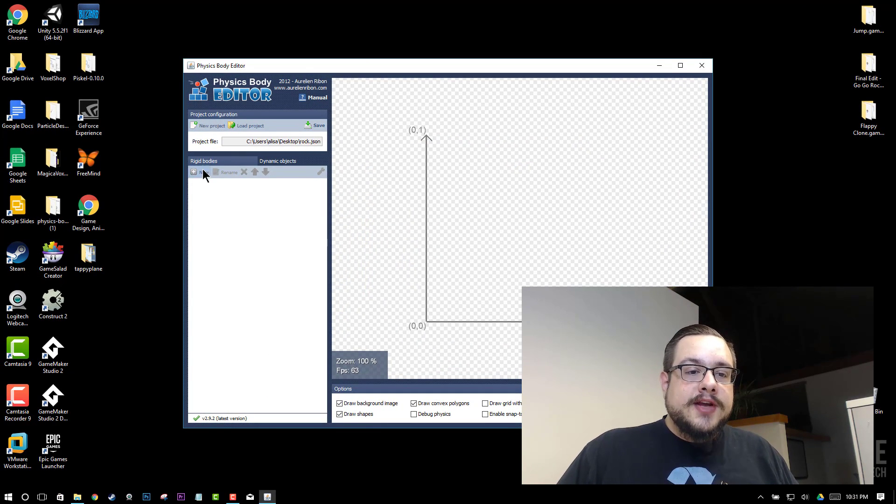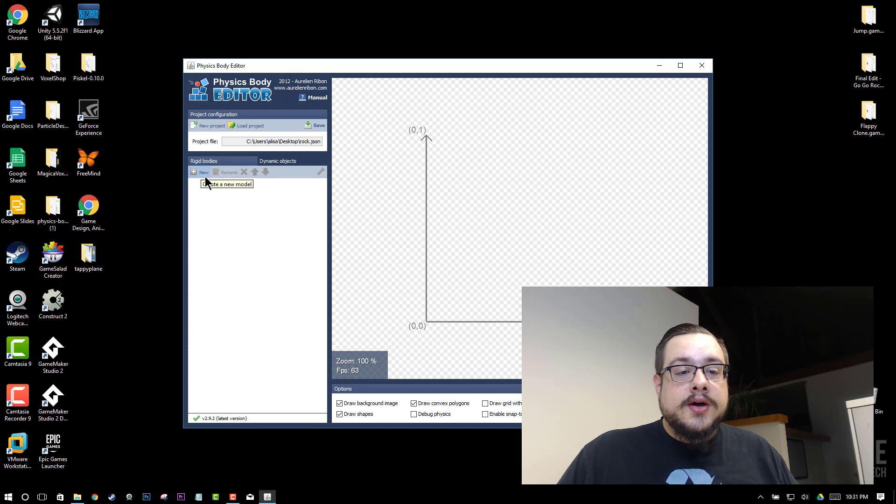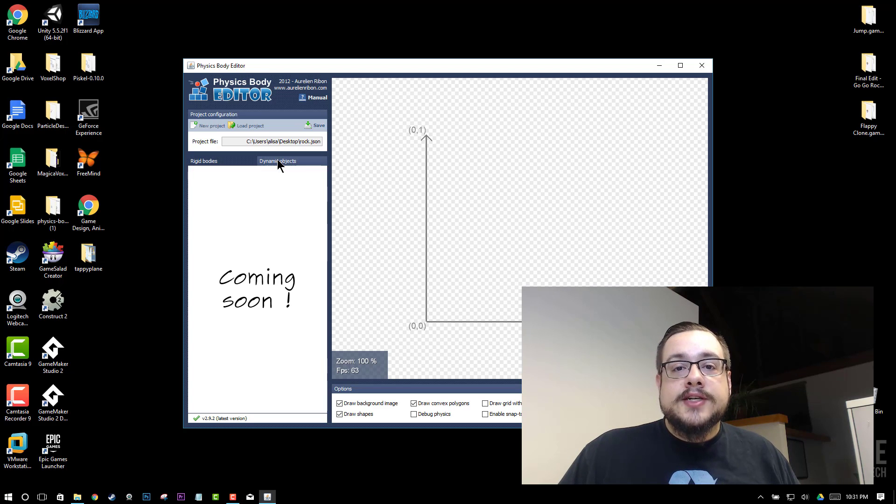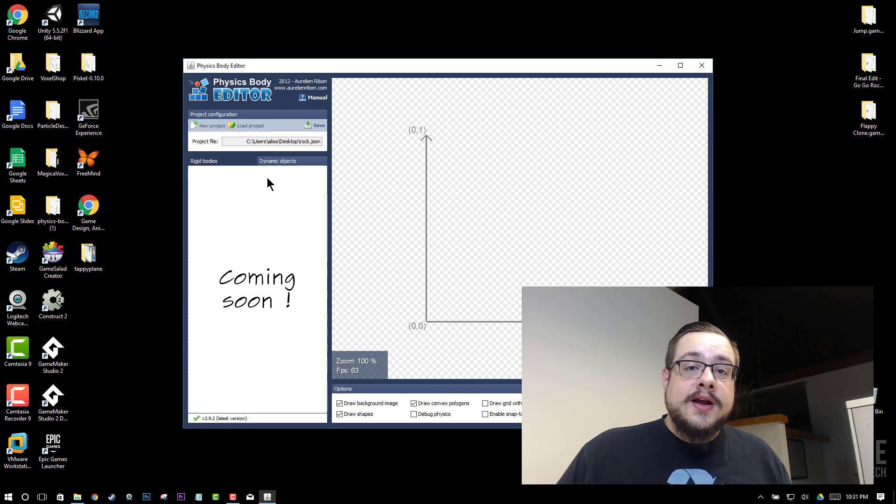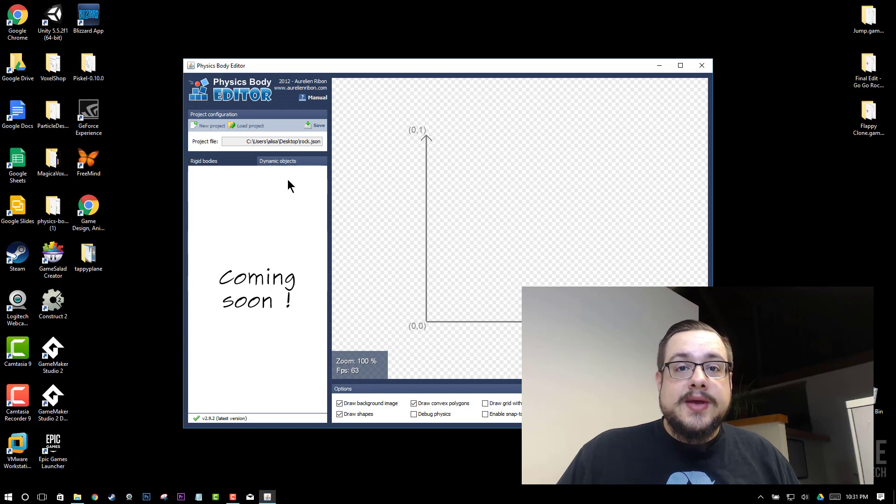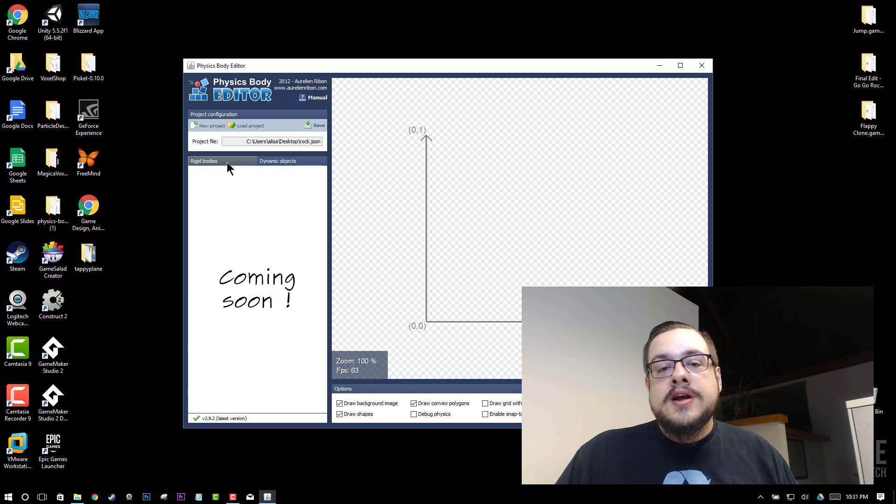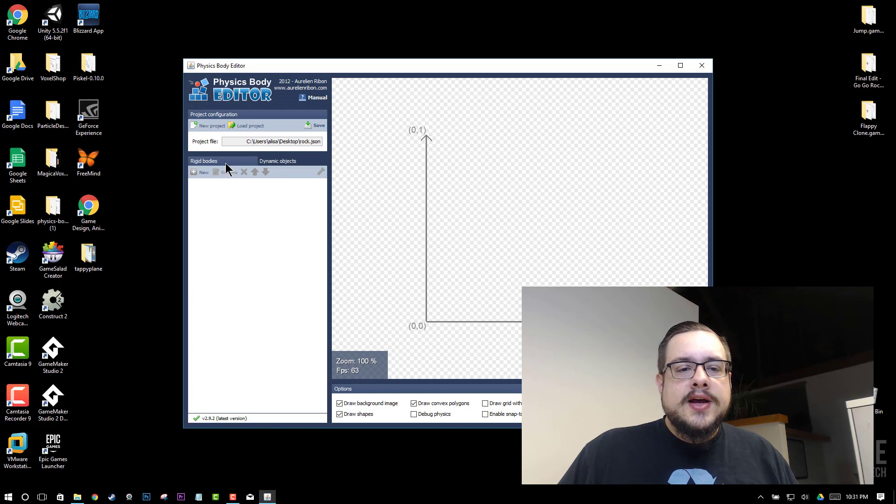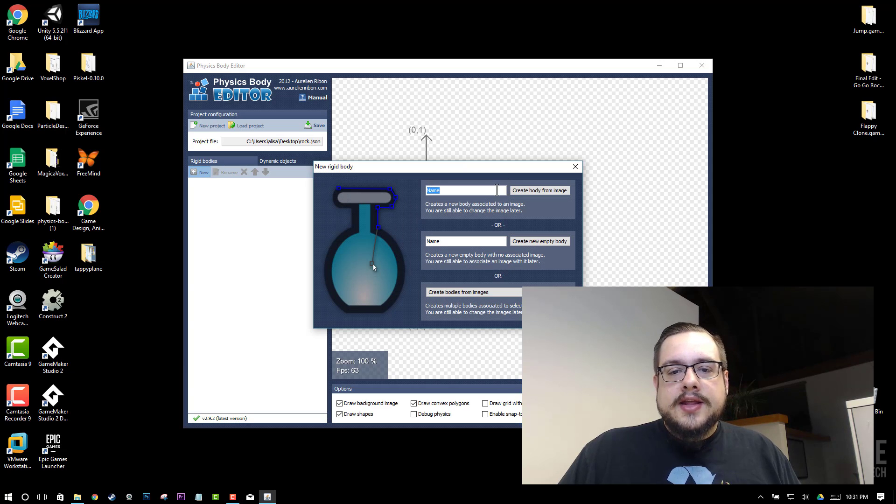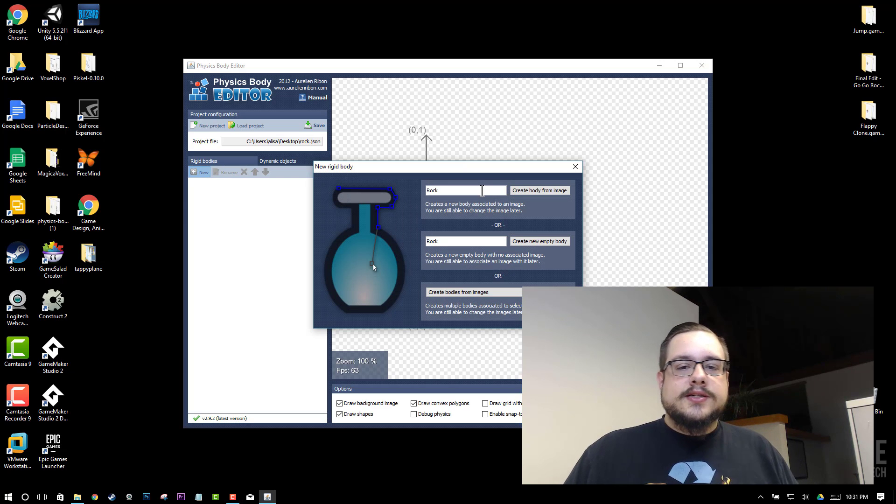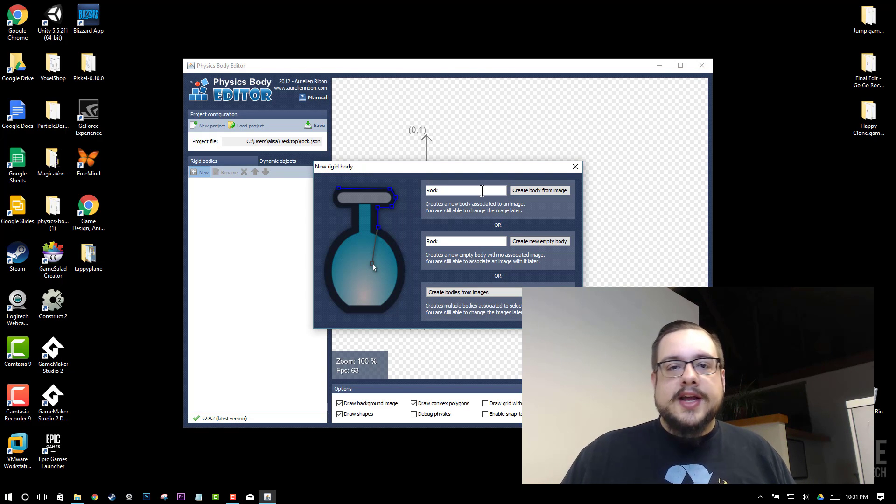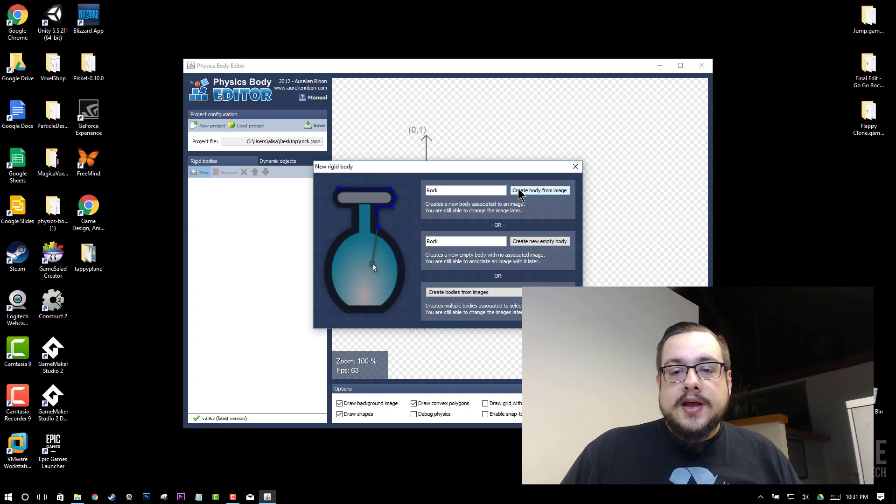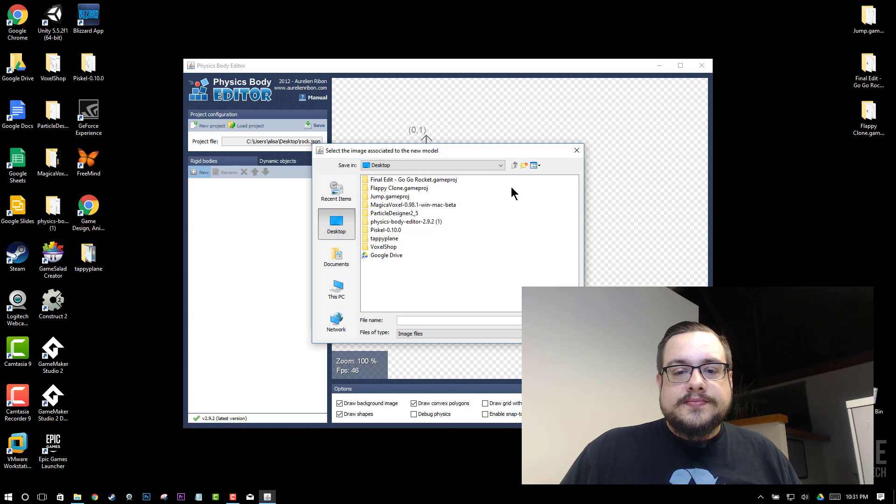So then we can go to new model right down here under rigid bodies because dynamic objects not only aren't supported by GameSalad but they're not actually built in physics body editor yet. They may in a future version but because it's not supported in GameSalad we just skip over that. So we'll go to our rigid bodies and hit new. And then you'll name this rock because again that's the graphic that we're going to edit. And we'll create a body from image.